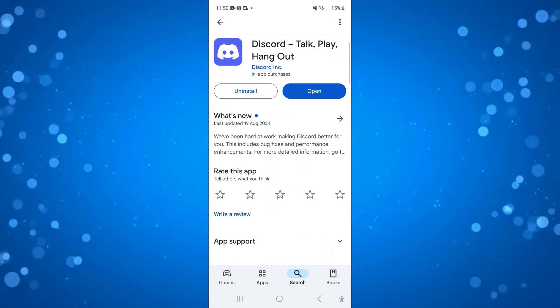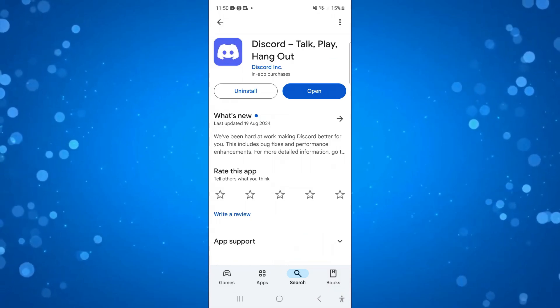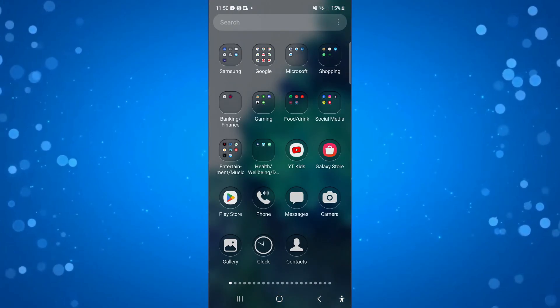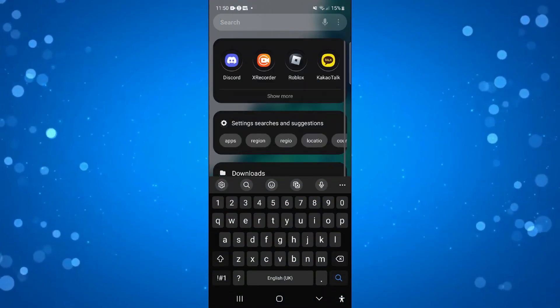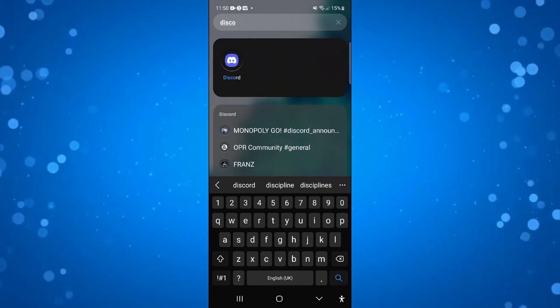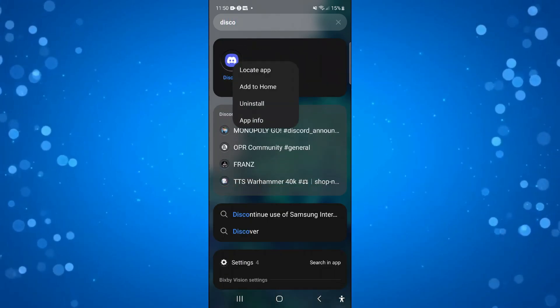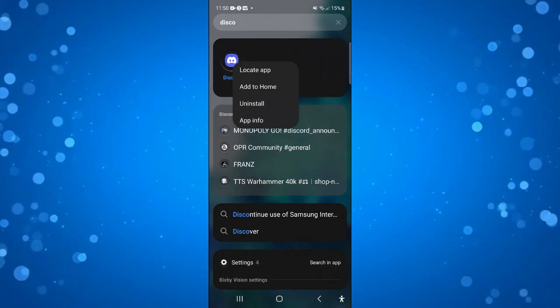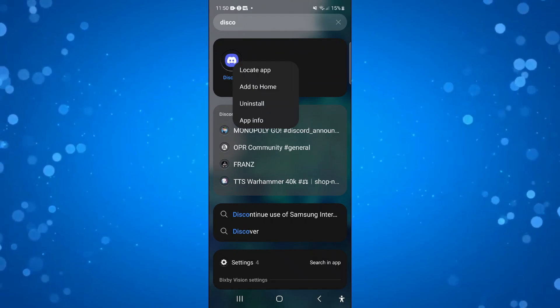Now if the channels are still not showing, what you can also try is locate the Discord app on your device and press and long hold onto the Discord app. On this menu that pops up, you want to press onto app info.